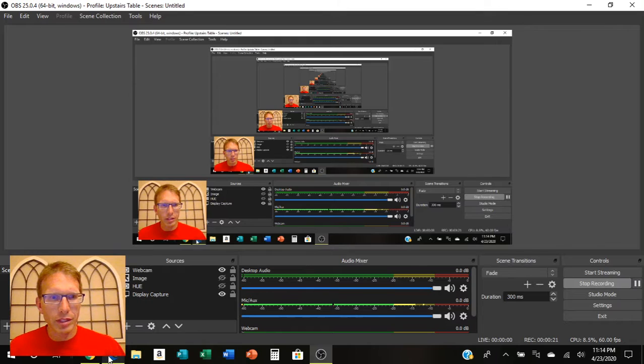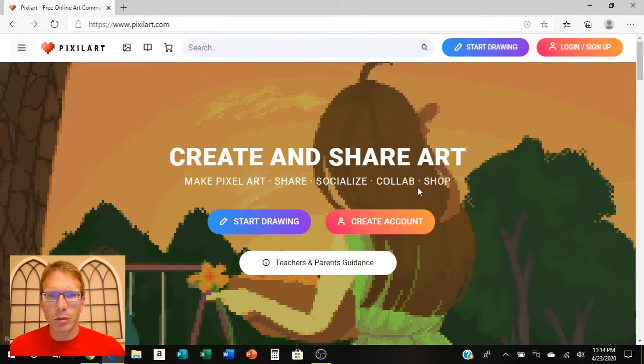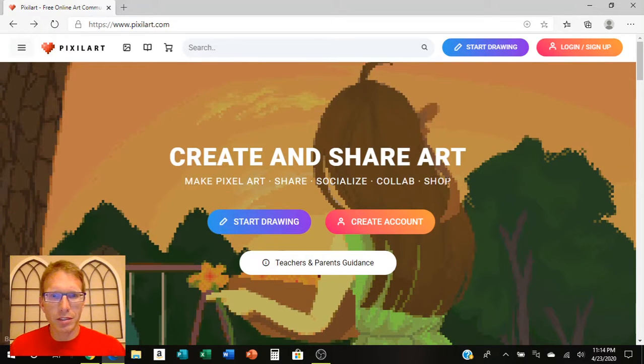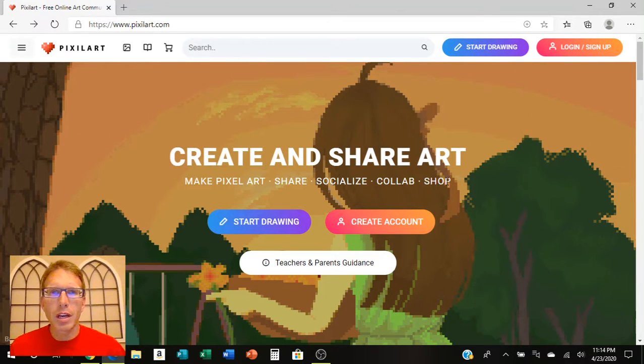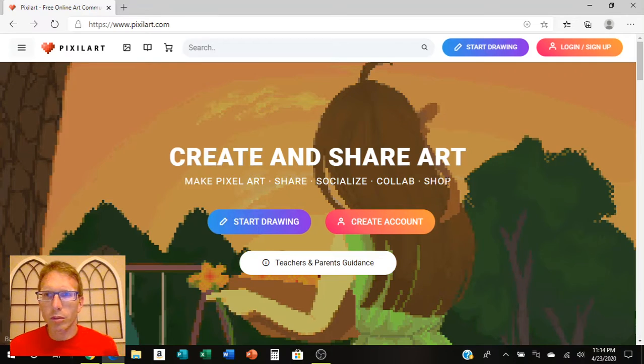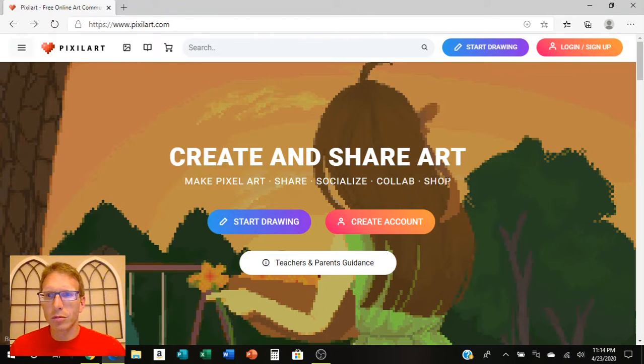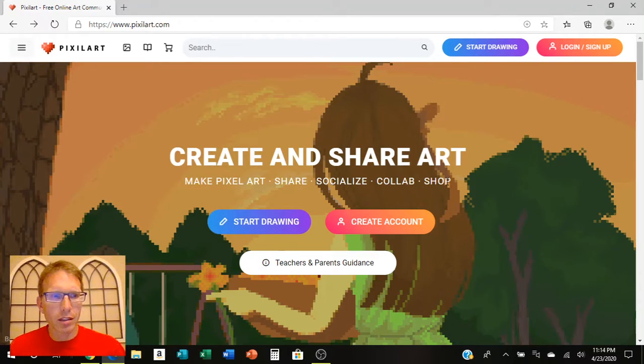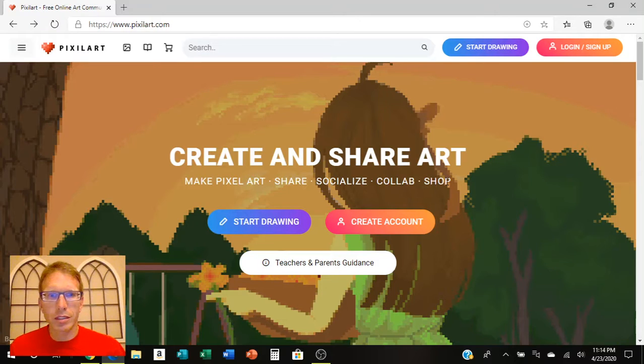It's a website called Pixel Art, and Pixel Art is a place where you can go and do pixel art drawings. There's a lot of different people there doing all kinds of drawings and it's a pretty cool little place. I found out about it looking at Pixel Pete's YouTube channel. He did a little tutorial and talked about it and I went and checked it out. It's a pretty neat little place to go.